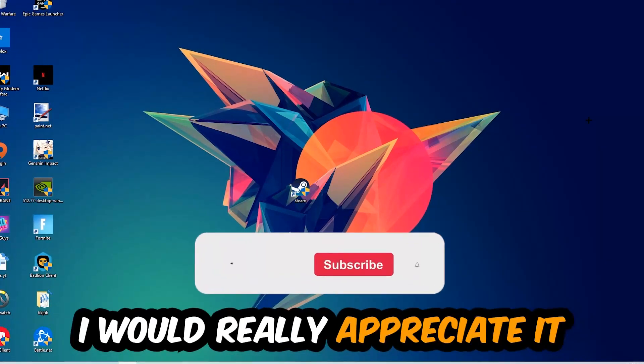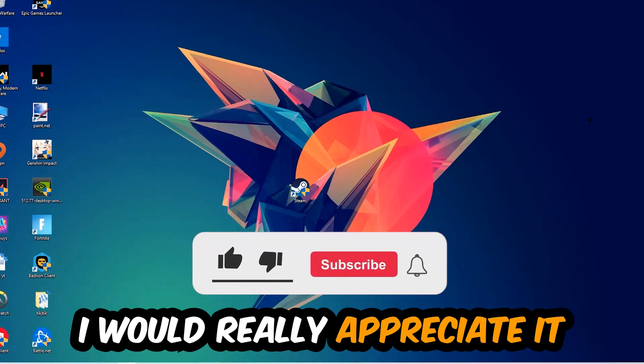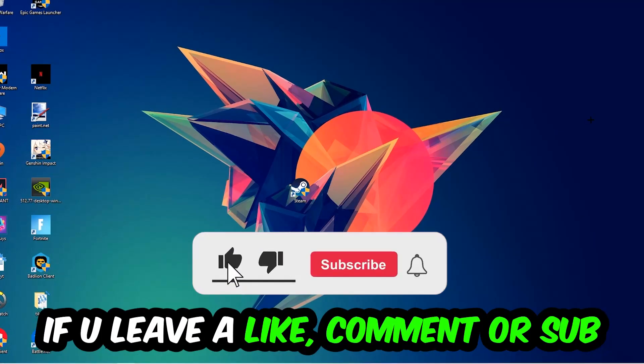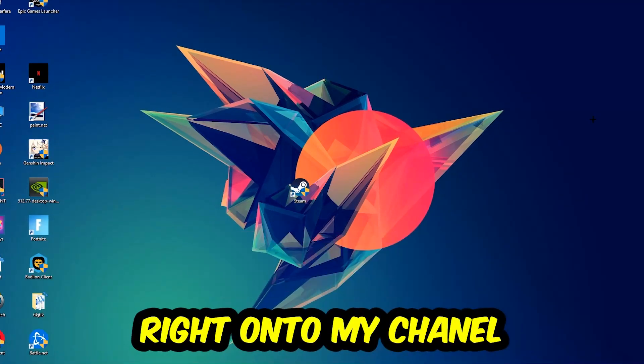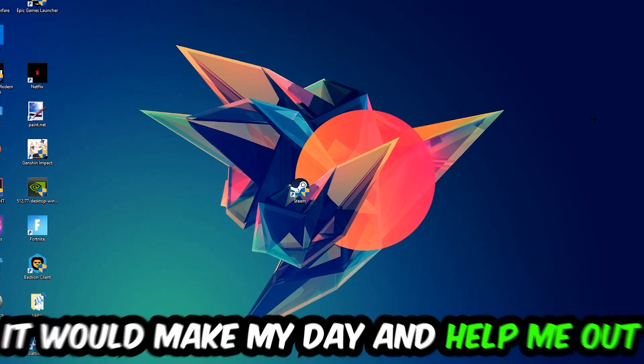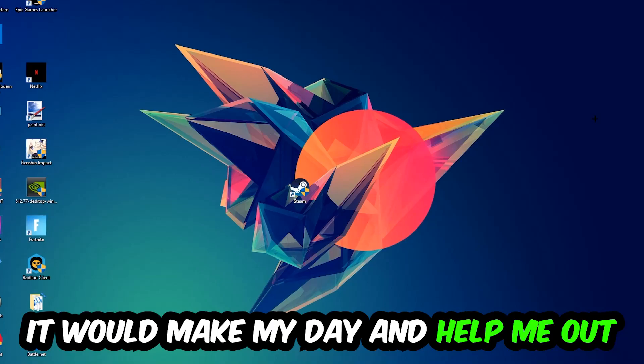Before we start, I just want to let you guys know that I would really appreciate it if you would leave a like, a comment, or a subscription. It would really make my day and help me out as a little YouTuber.